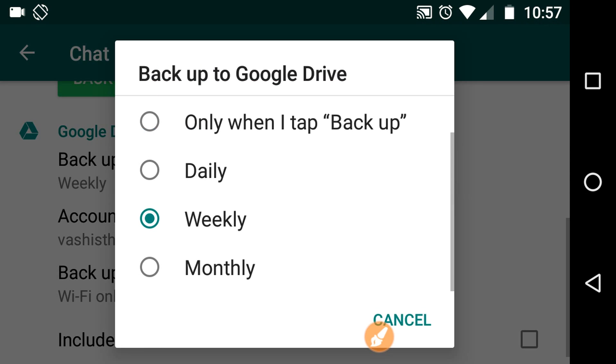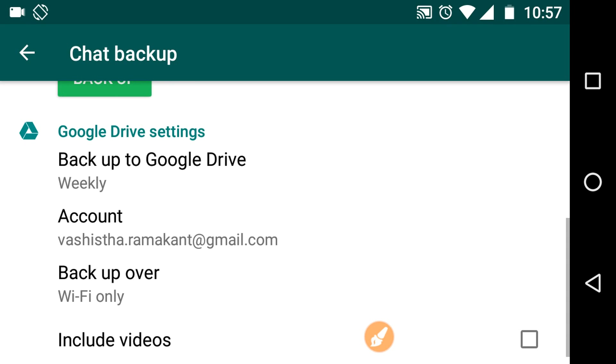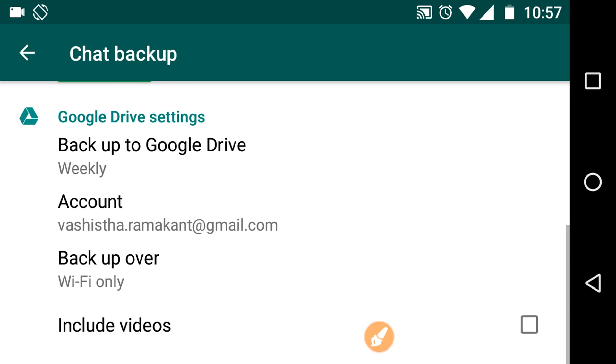And you can change the settings of backup when you want to take the backup. Here we have four options: only when I tap backup, another option is daily, then weekly, or monthly. You can choose any one of these options. Here I have chosen weekly.